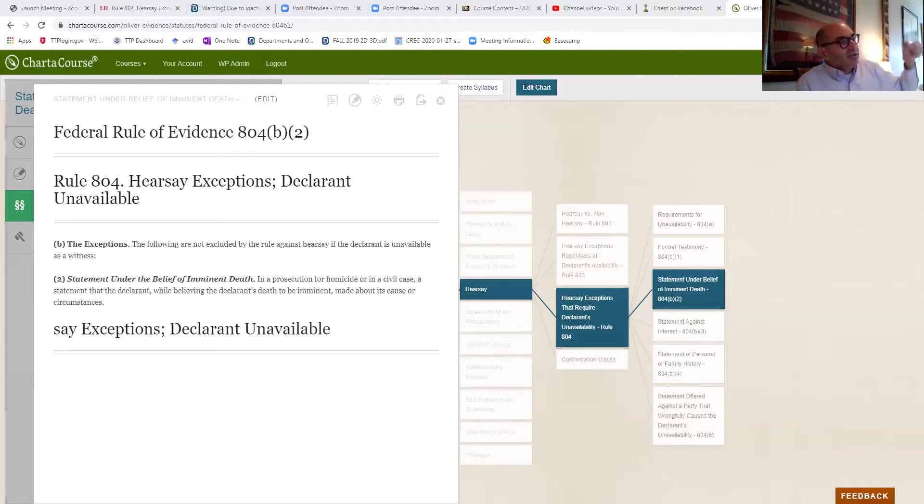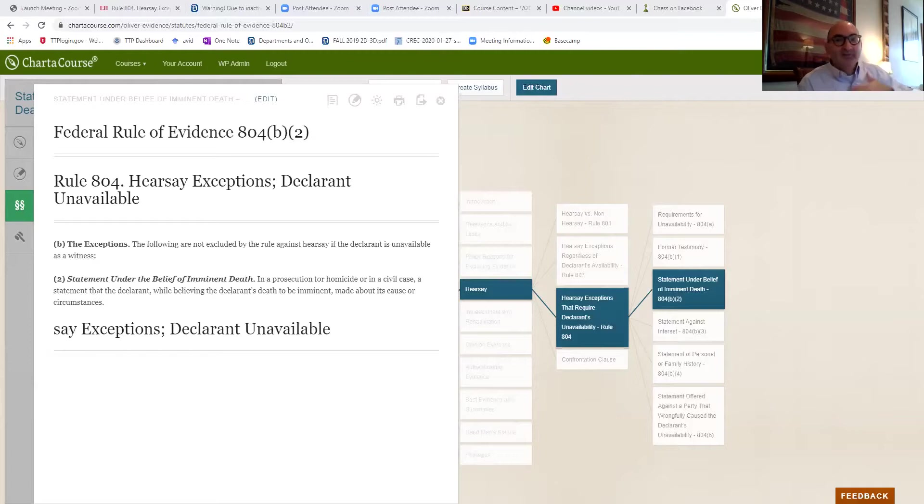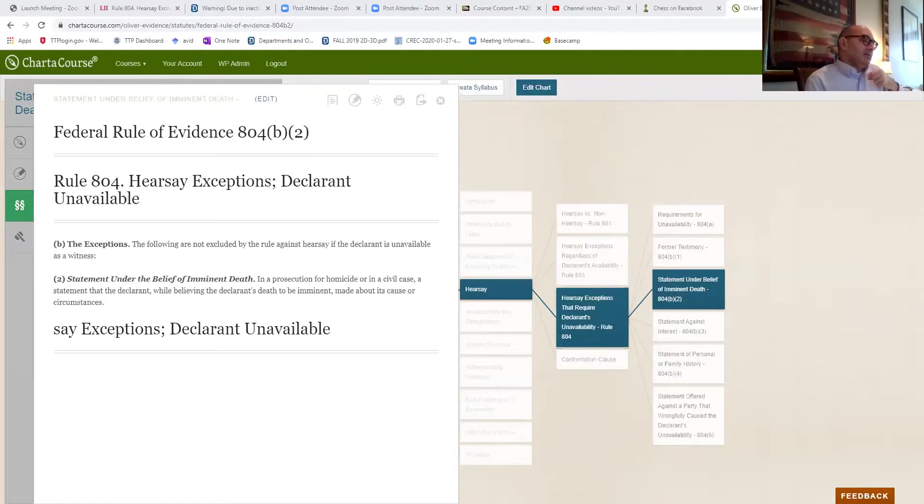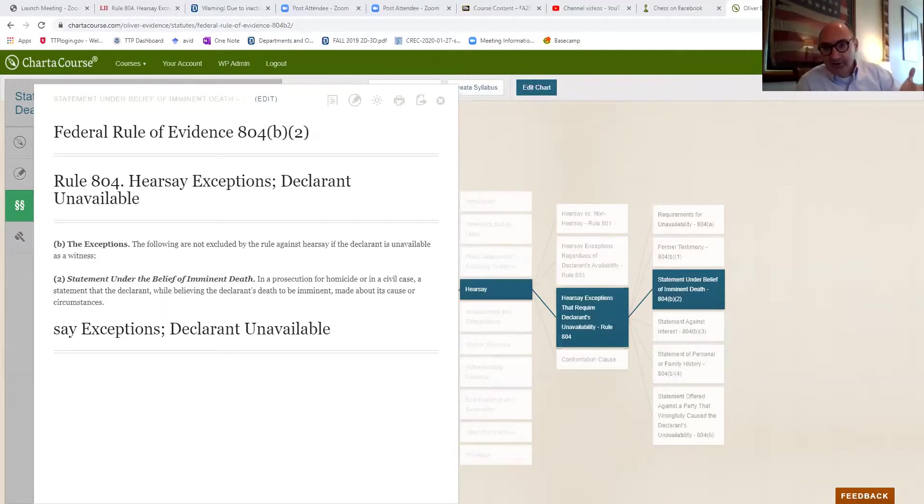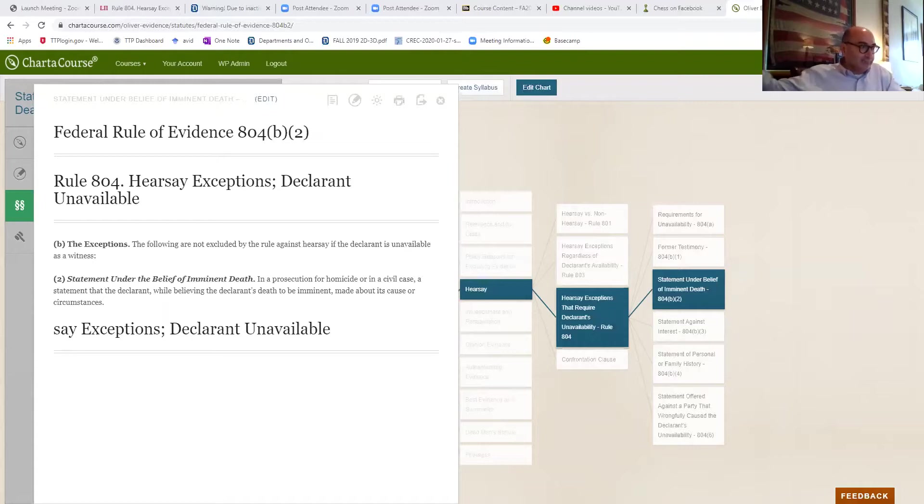The statement has to be about the basis for the person's death. I've been shot. Billy shot me. The doctor gave me an injection. My back is killing me. That could also come in under other bases. And the person has to actually believe that he or she is going to die from that thing that's being described.